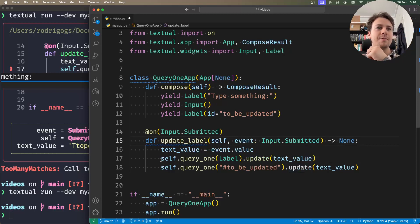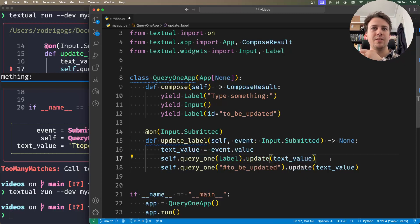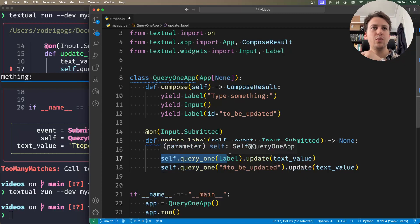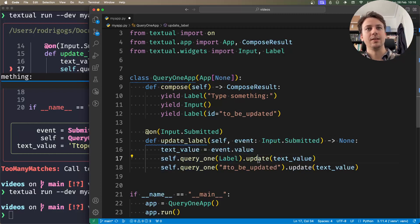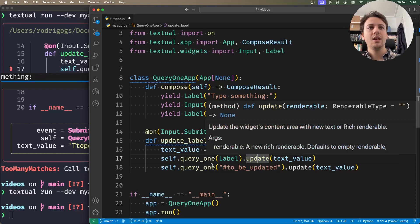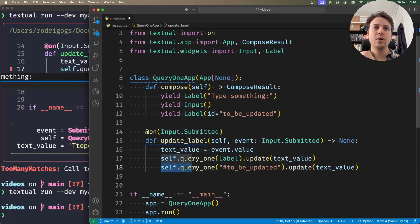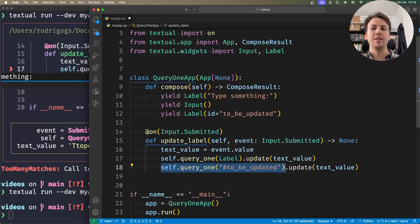typing is clever enough to understand that querying for a label returns a label, but it doesn't know what the result of '#to_be_updated' will be. When you're querying with a non-type selector (a string), what you